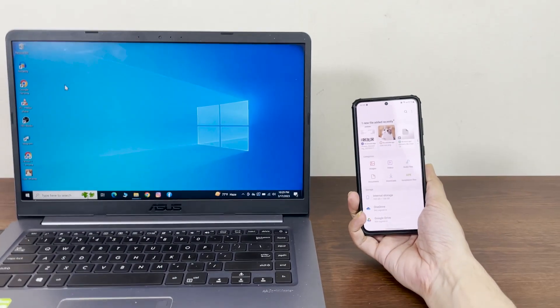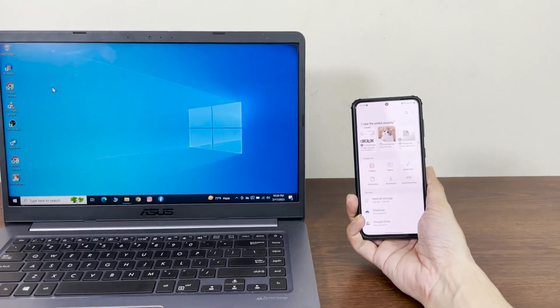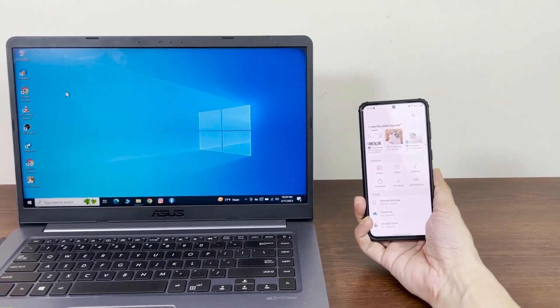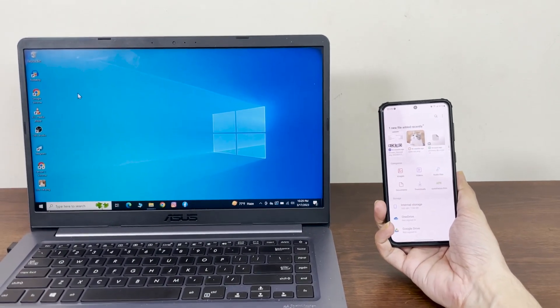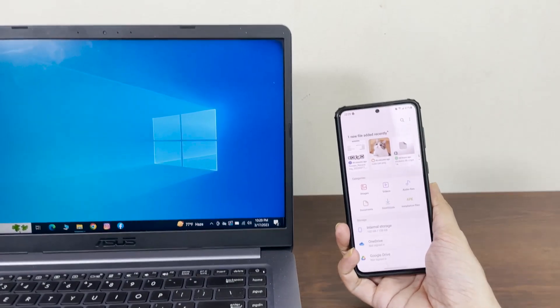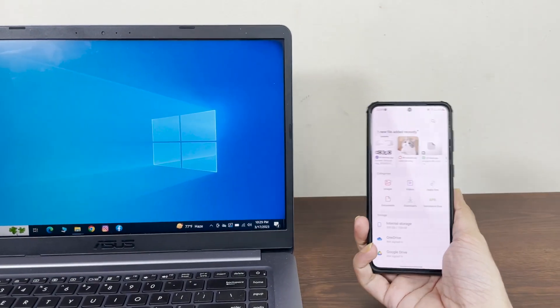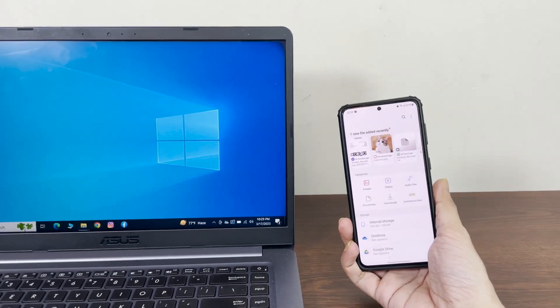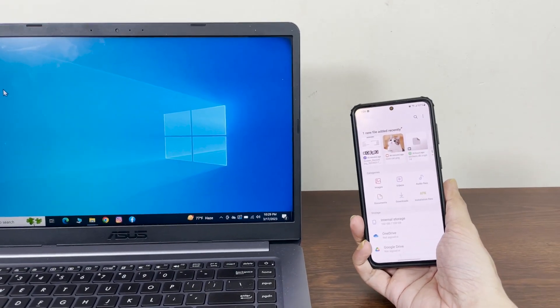Hello everyone, welcome to TechLibber channel. In today's video, I'm going to show you how to transfer files between your phone and your laptop or desktop computer without any USB cable.